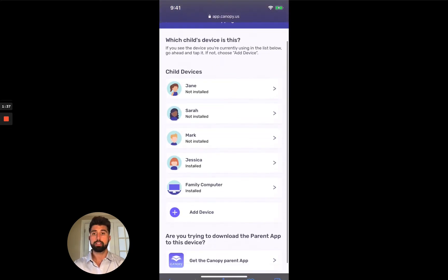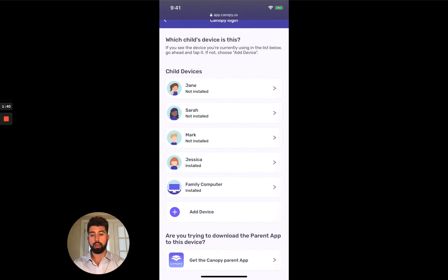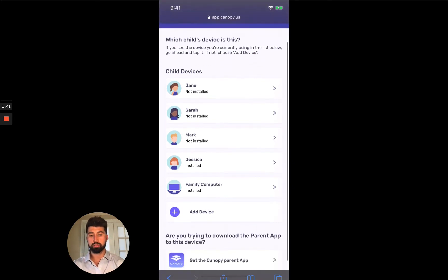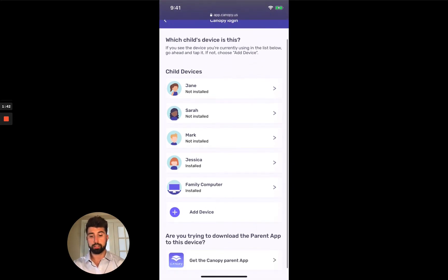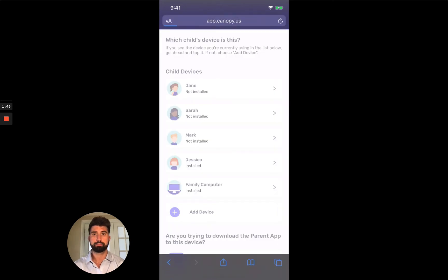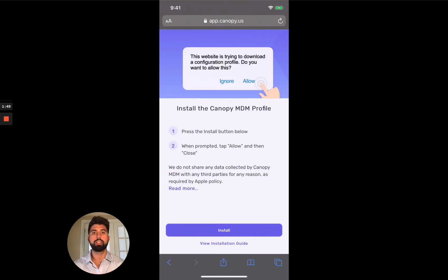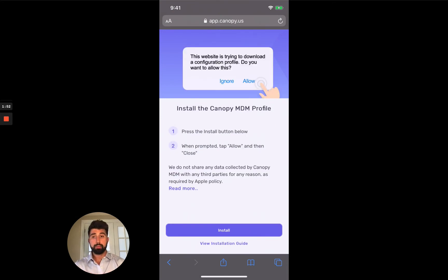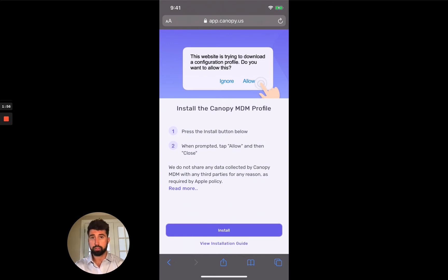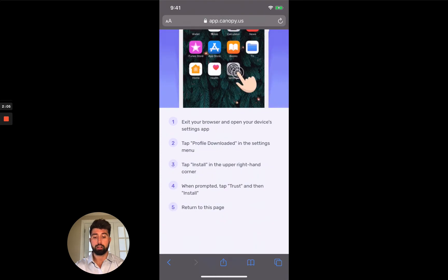There we go. So now this is Mark's phone that you're looking at right here. And it says which child's device is this. I'm going to say Mark. Click Mark. This is the first page. So I'm just going to say continue with the installation. So canopy does a lot more than most apps do. We have to keep your kids safe. And so it's not going to be a normal install process. It's actually going to be a little bit more involved with a few more permissions. So that's why it's going to take a second. I'm going to click install.